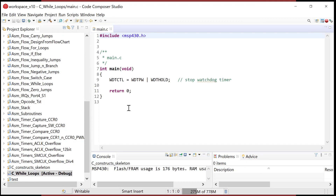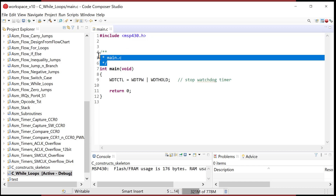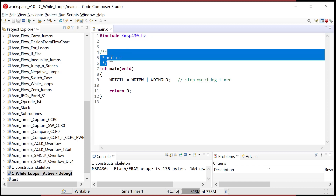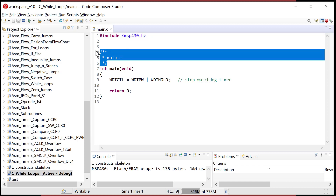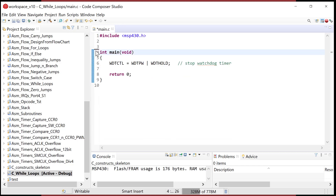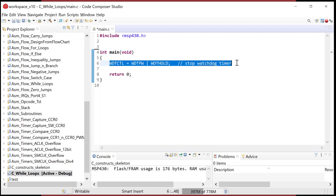Now we have everything in here. The skeleton code — the header — you can delete that if you want. Let's delete it and clean it up. I think they just put that there to remind you how to do block comments. So we're going to come into our main loop.